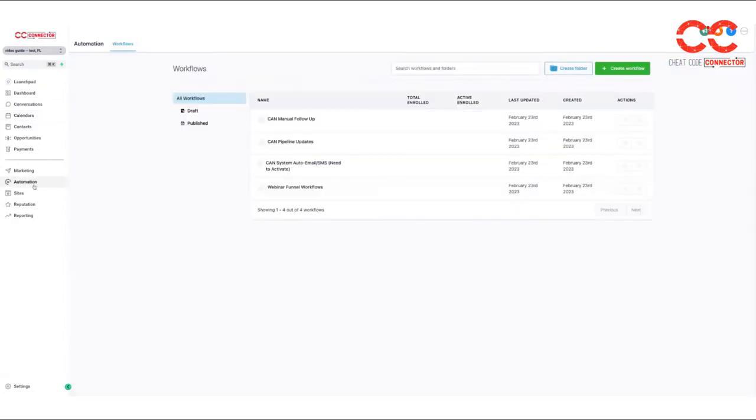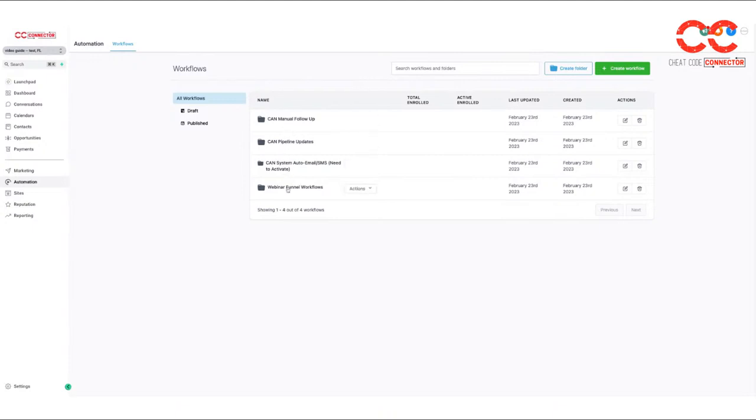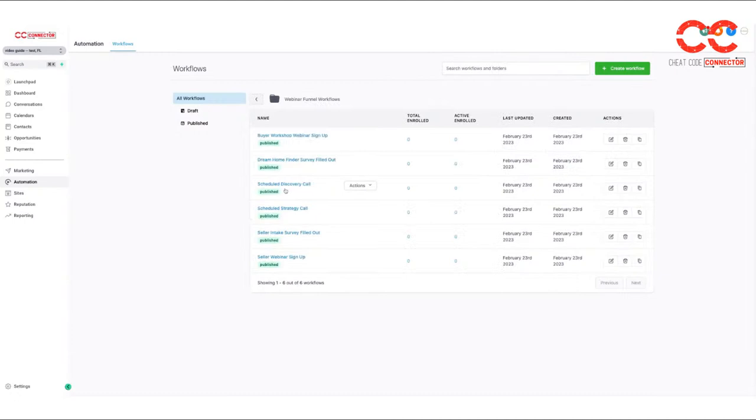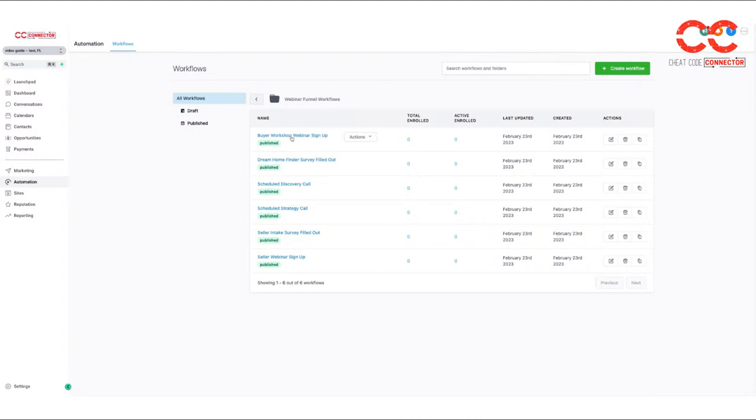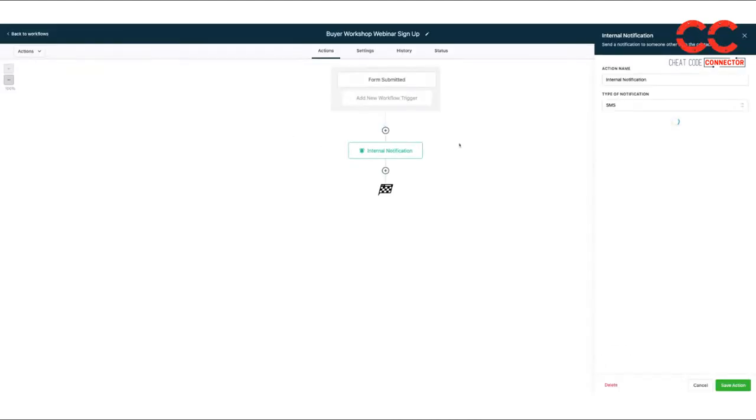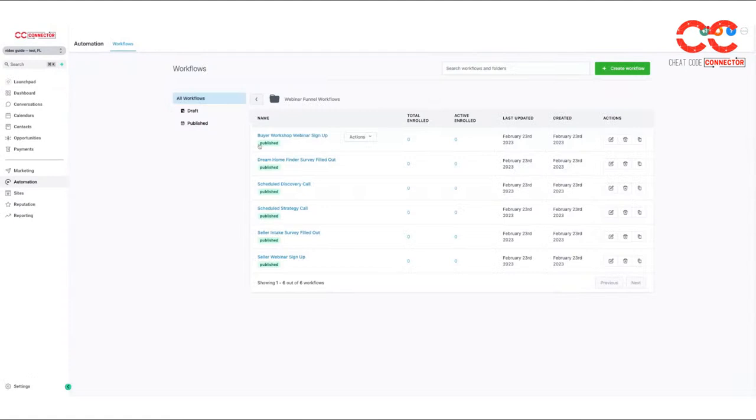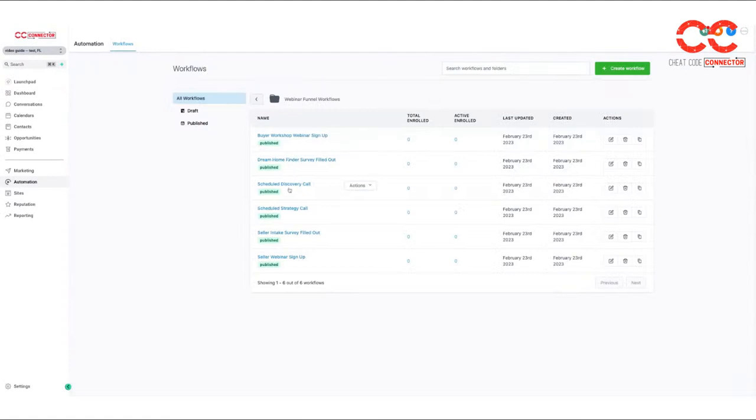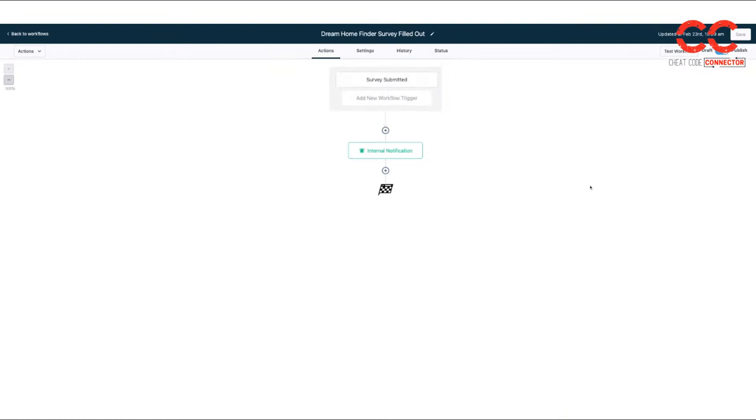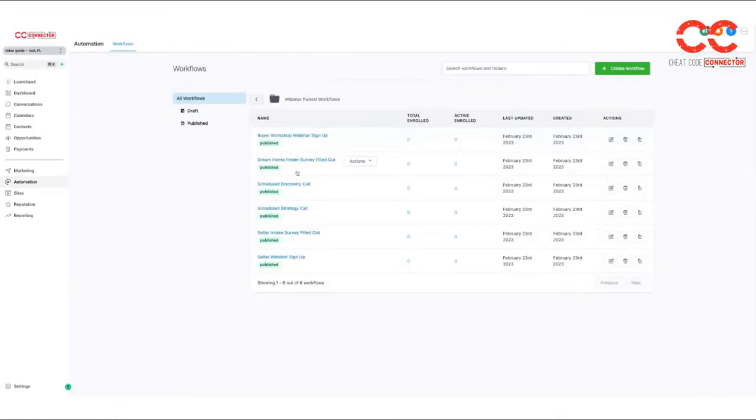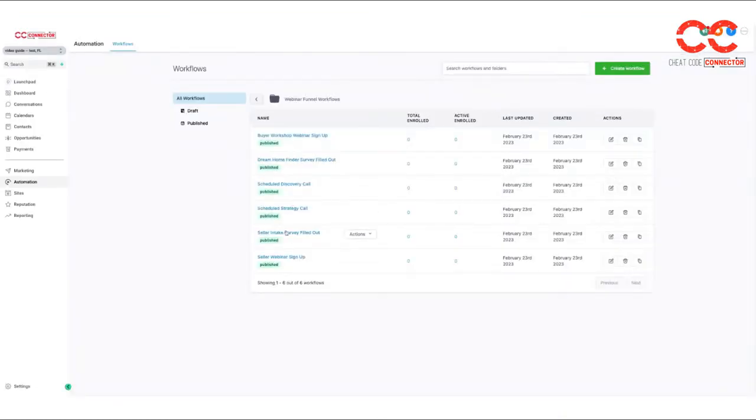But I also want to show you there's an automation preloaded under the automation section. Now we're going to get to the can system at the end of this challenge training, but they're under webinar funnel workflows. These all work for your webinar. So these will notify you when there's a sign up. It'll send a text to you when they sign up for your buyer workshop or for your seller workshop. If they fill out the survey, it'll send you a message. Hey, your lead filled a survey. We already got that all preloaded. But for today, we're talking about calendars.